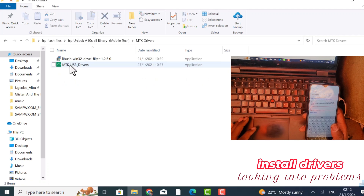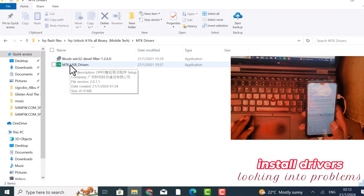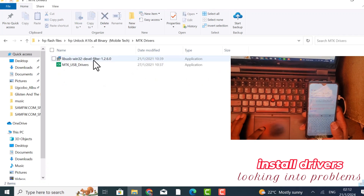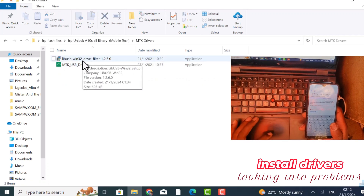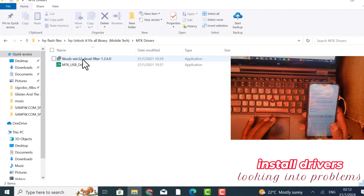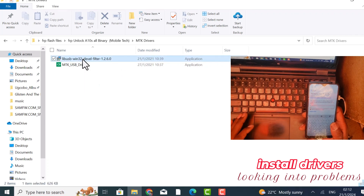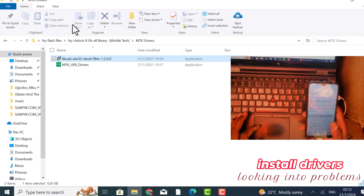Okay guys, first we have to install these drives. Because I have already installed mine. So how to do that?